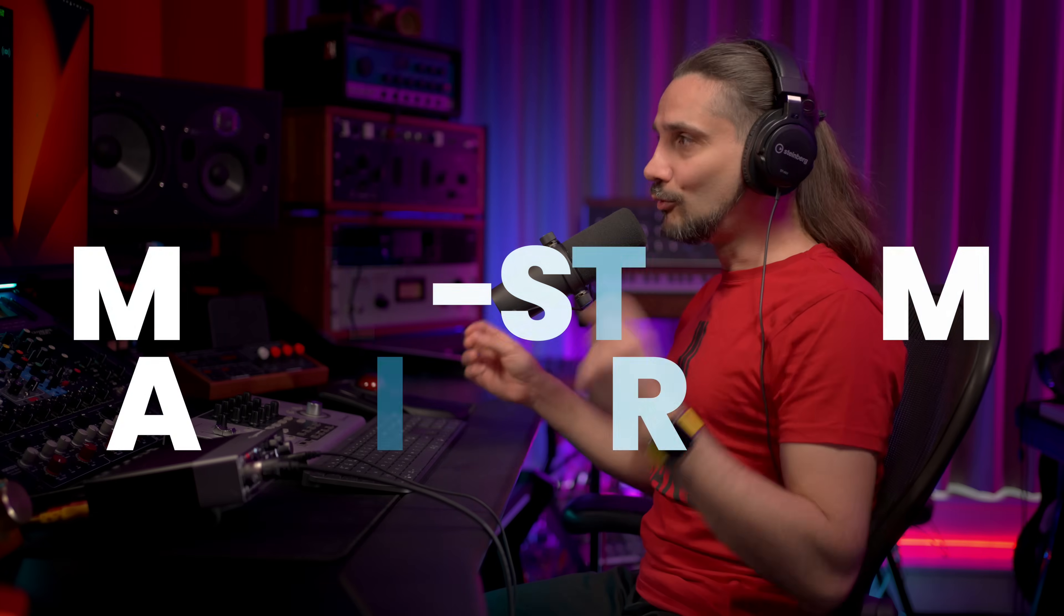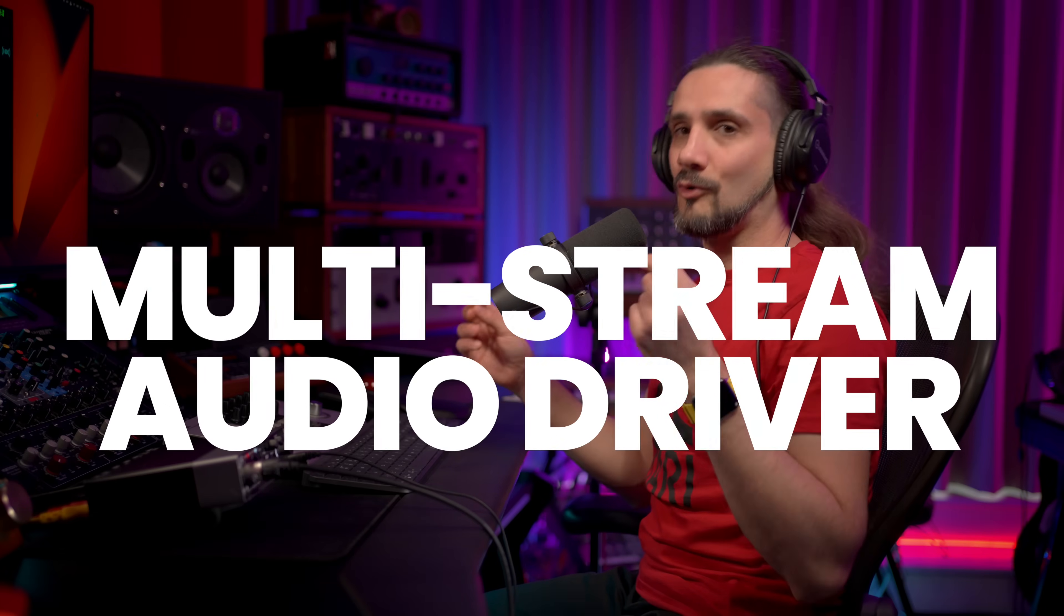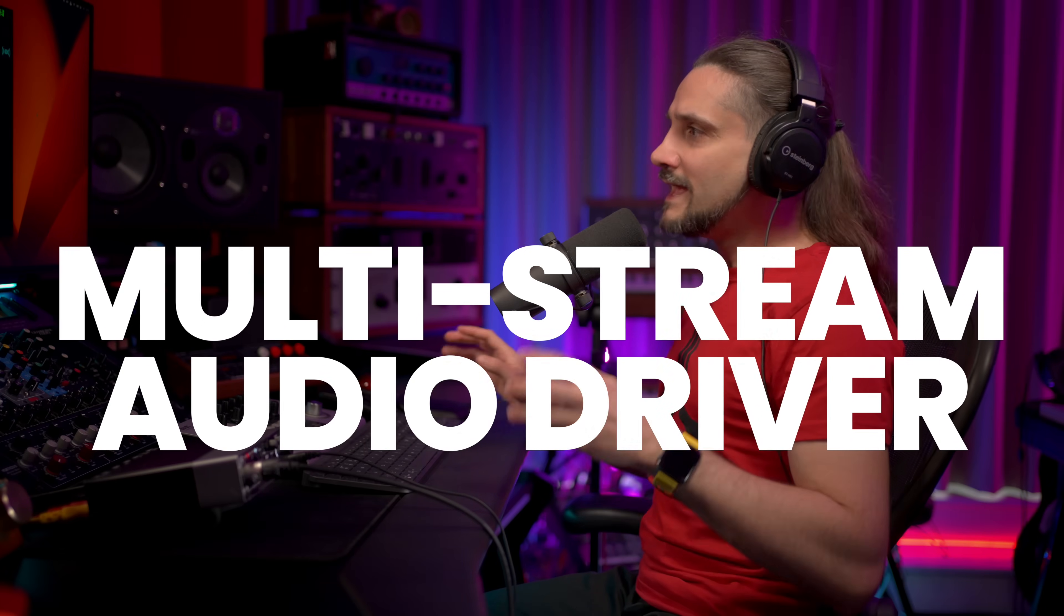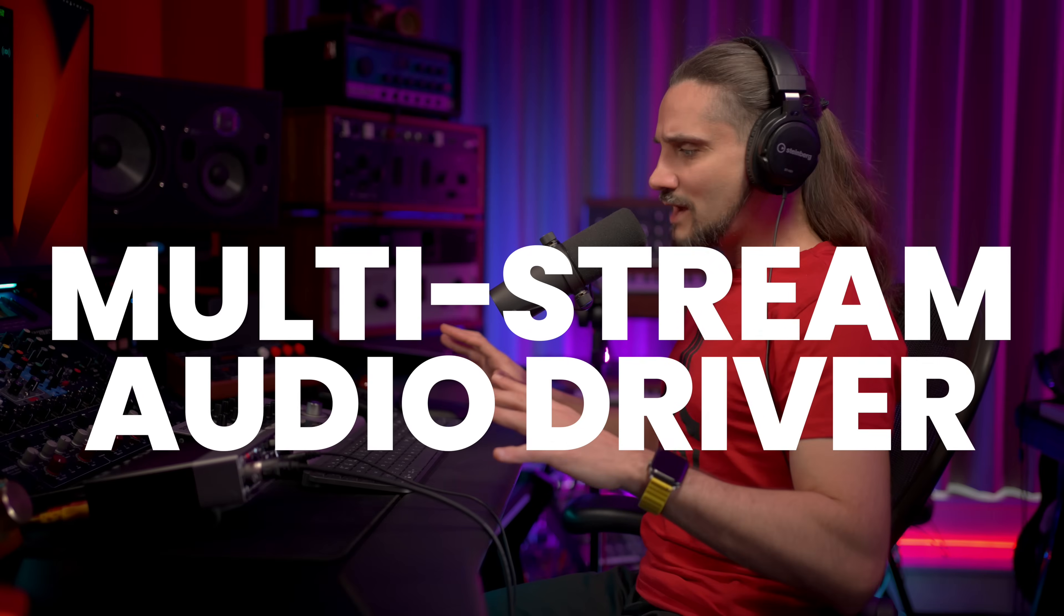The first thing that I want to talk about in this video that's a game changer if you're doing any streaming, if you're doing podcasting but at the same time you do music production is the new multi-stream audio driver. Imagine this, you might want to use your interface for multiple tasks. Maybe for music production you might want to do podcasting, you might want to stream online, you might want to use it to take calls on Zoom, on Microsoft Teams, on Google Meet. Now this new feature allows you to do all this seamlessly and with a lot of control.